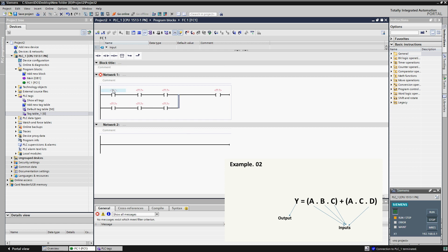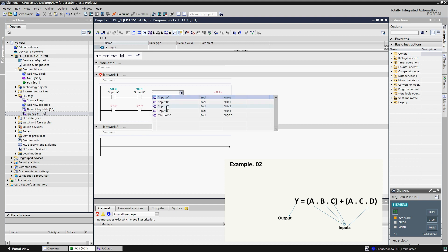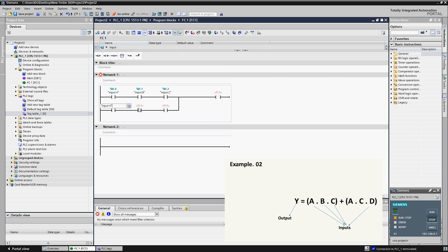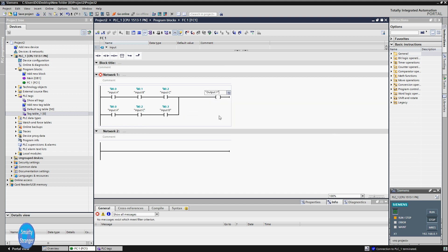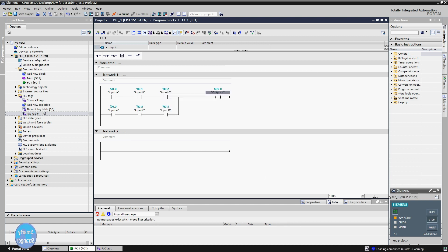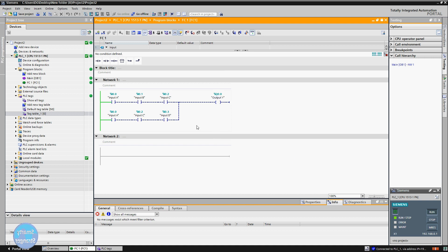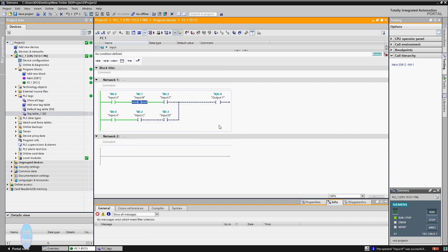Now we will attach tags. In the first portion we have three inputs: A, B, and C. In the second portion we also have three inputs: A, C, and D. Save the program, download into the simulator, click on the run simulator button, monitor on. When we give a high signal to input A, its related contacts start showing healthy status. When we give a high signal to input B, its related contacts start showing healthy status.